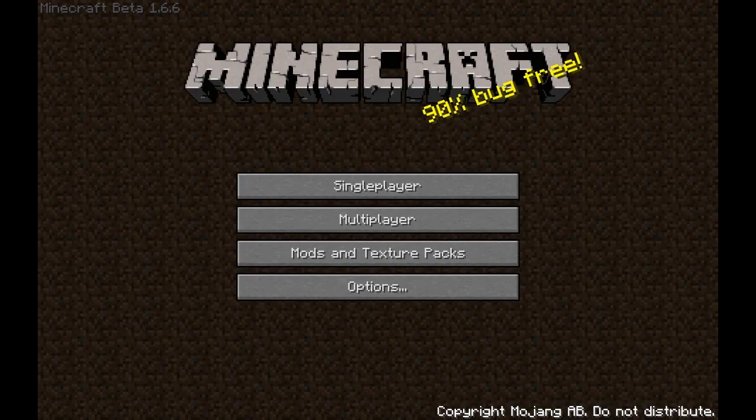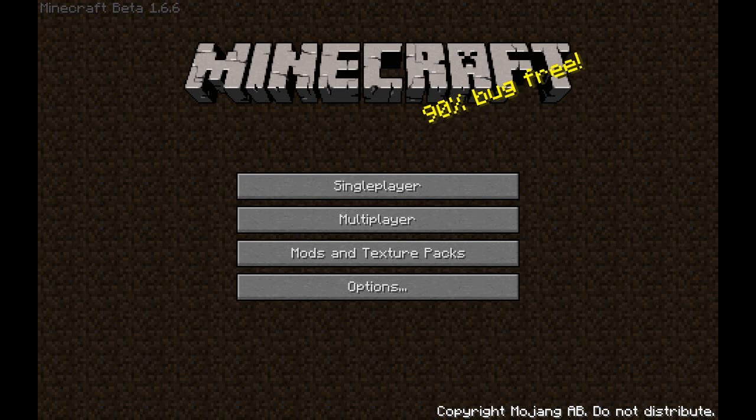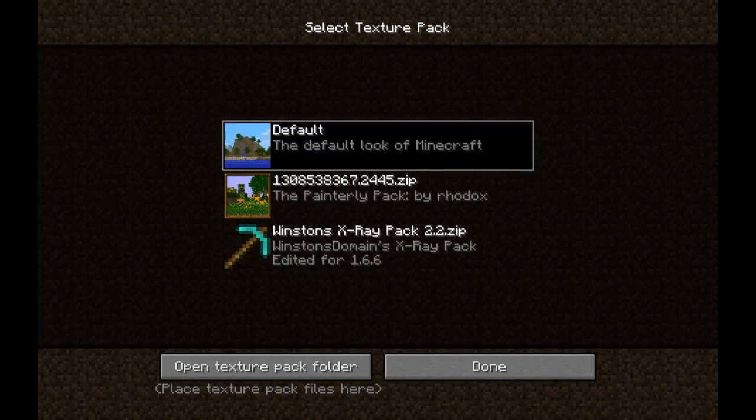Hey guys, we're here at the home screen of Minecraft. Let's click on Mods and Texture Packs.